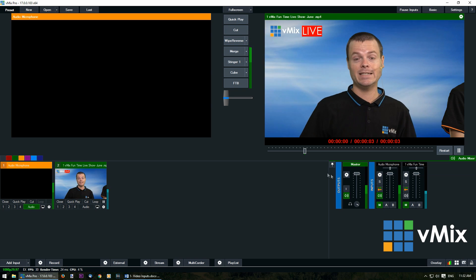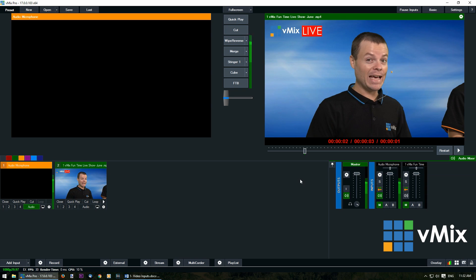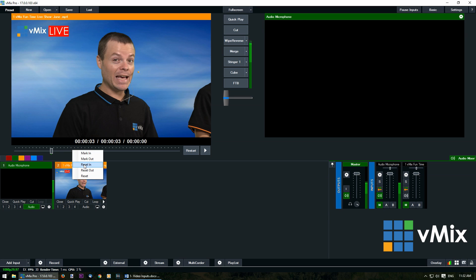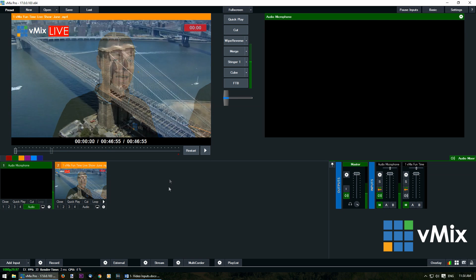So we click restart here it'll go back to the start of that point and when we transition it across it's only going to play those three seconds, then we can transition back. If you want to reset the video just right click again and then you can reset in, reset out, or reset both of the mark in and mark out points. You'll see the green and red has gone to the end again.